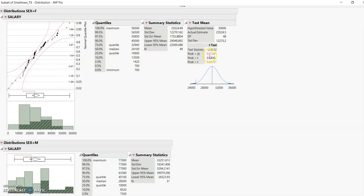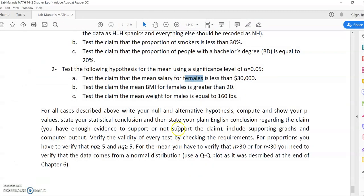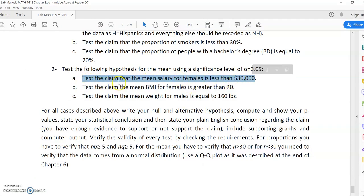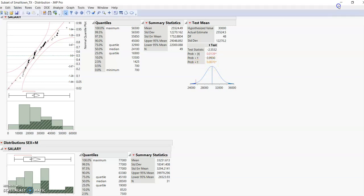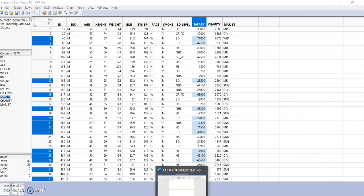For part one you used test probability to find the p-value, but for part two with two variables you do not use test probability — you use Test Mean. Now, how do you choose which p-value to use? Because there are three p-values shown. Read the question: it says the mean salary for females is less than $30,000 — 'less than' is the key. So choose the p-value for 'prob less than t.' That gives p-value = 0.0070.